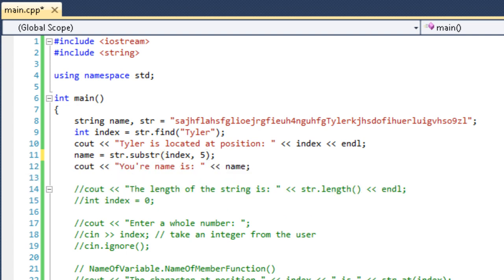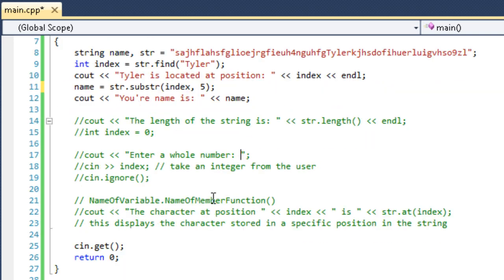That is the last function I wanted to teach you today. But there is one little trick I want to show you with 'at'.